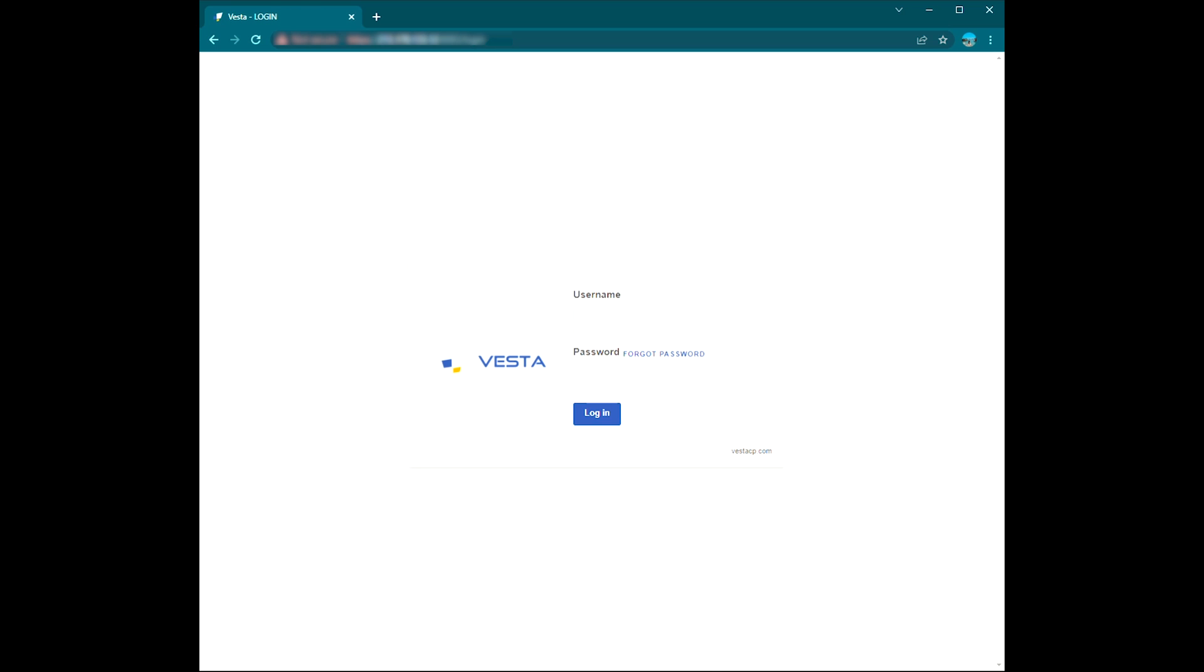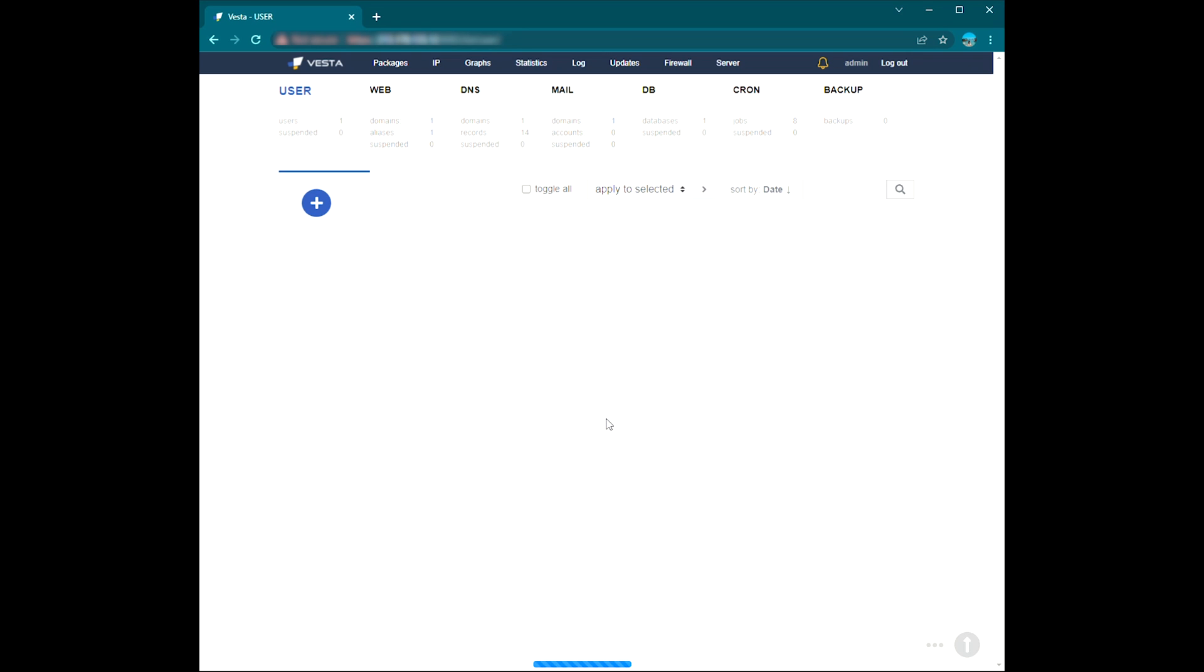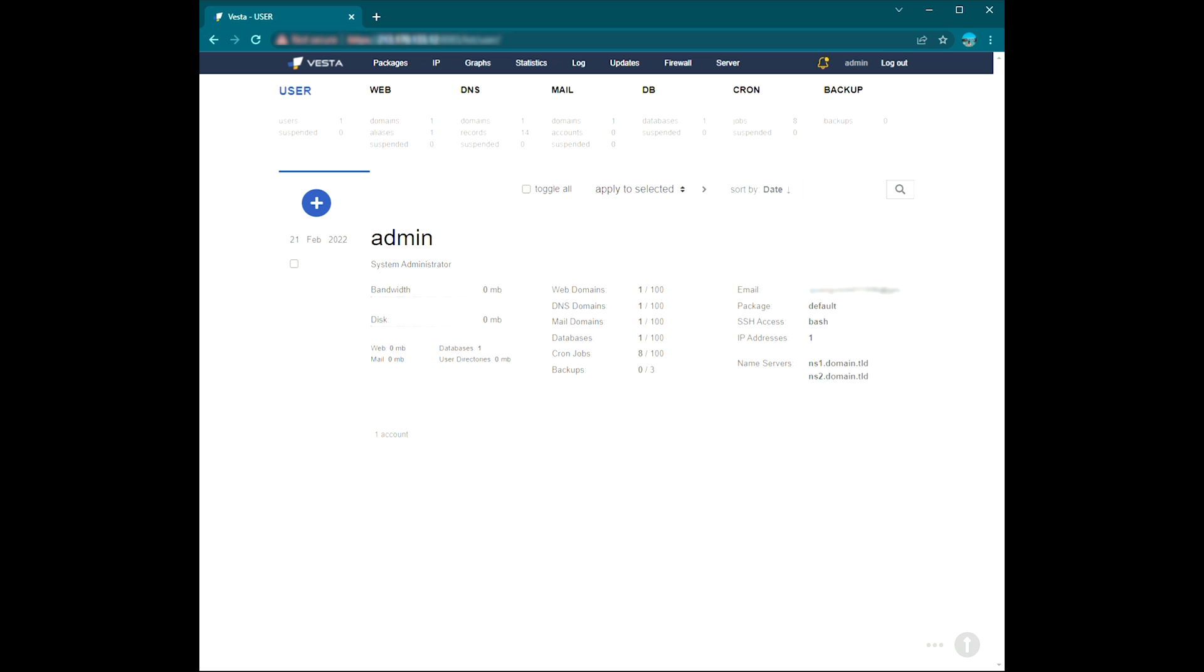Now you will get your login screen and log in there with login information from your VPS. If you log in properly with your login information, you will see the Vesta CP dashboard.